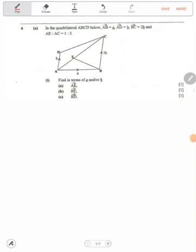Hello, welcome to BCA Tutor. In this question, which says: in the quadrilateral ABCD below, vector AB has been given as A. We also have AD, and we have BC.